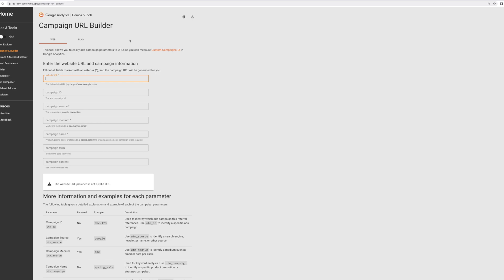Now, what if you're not running Facebook ads? This is where the Google Campaign URL Builder comes in. If you Google 'Google Campaign URL Builder,' this tool will help you make a UTM parameter for whatever platform you need. Let's make an example for a TikTok campaign. The website URL is the website you're sending people to — make sure to include the HTTP. We'll use ecommercementoring.com.